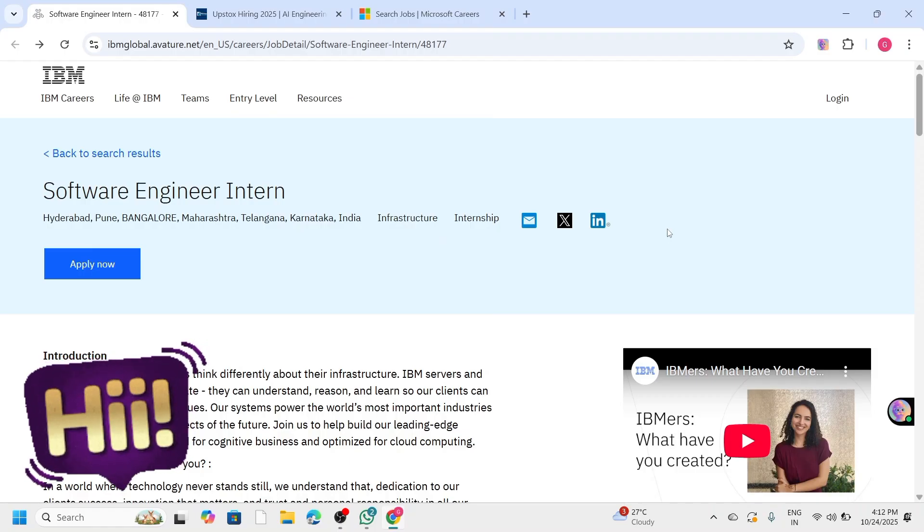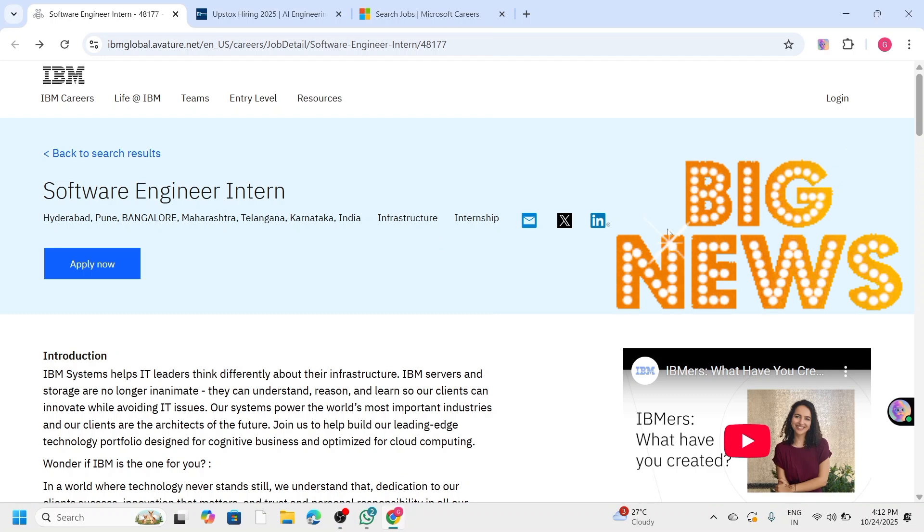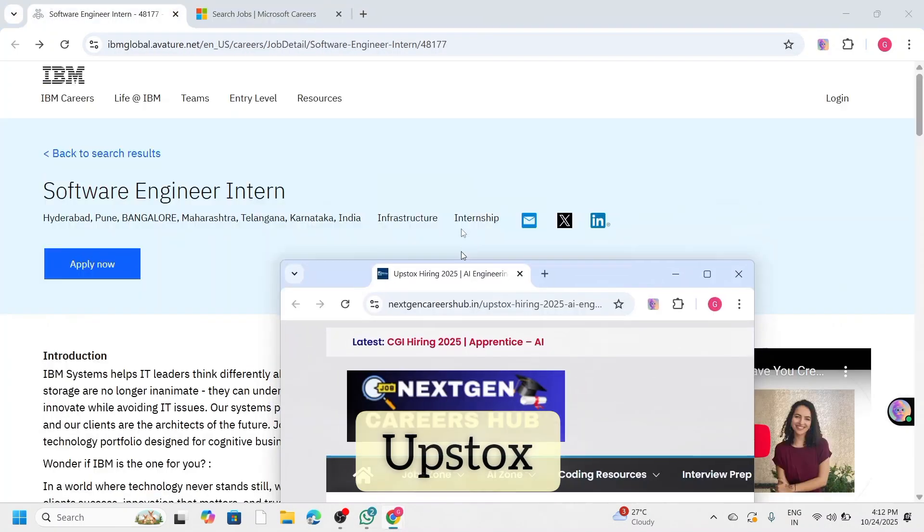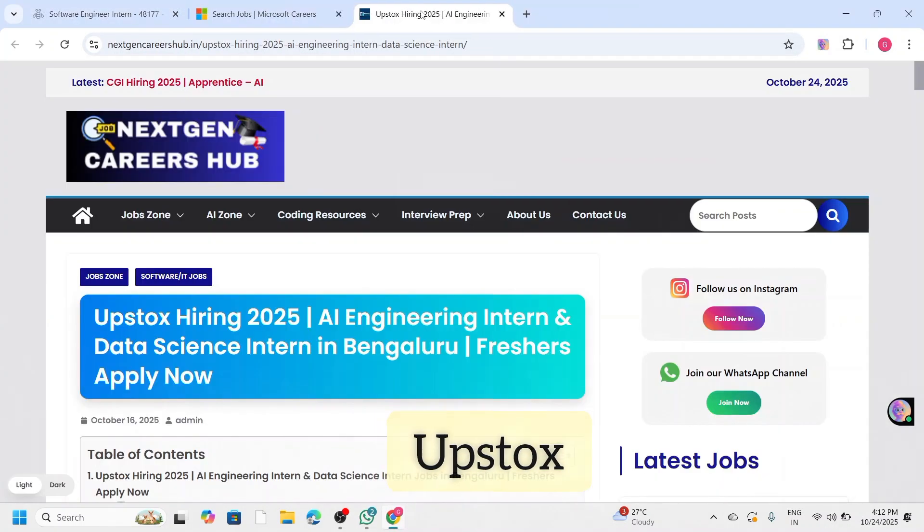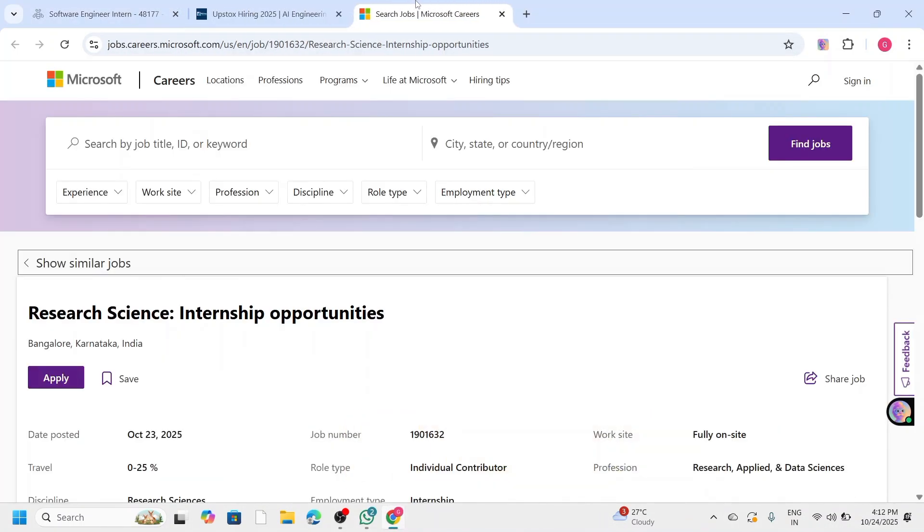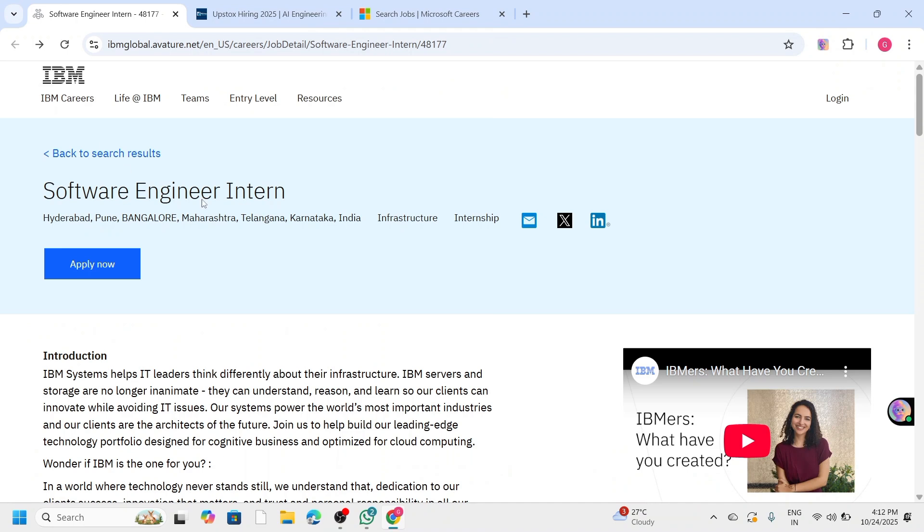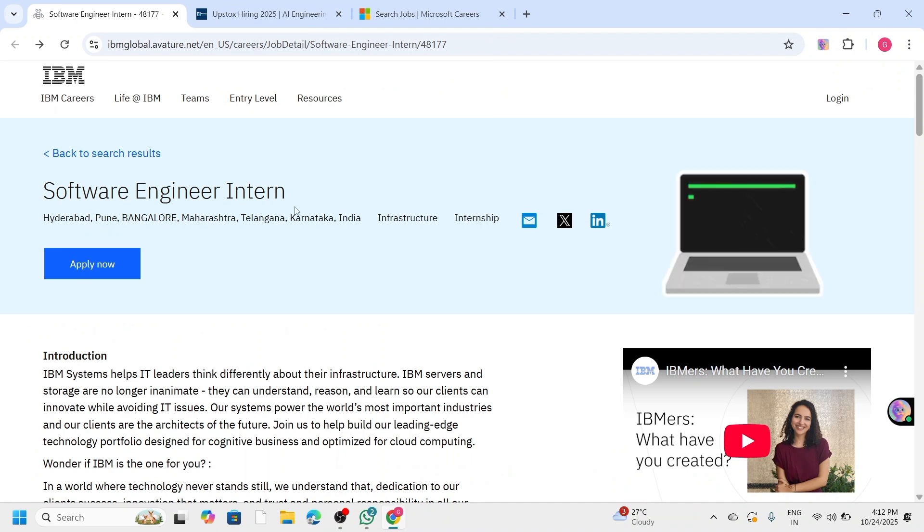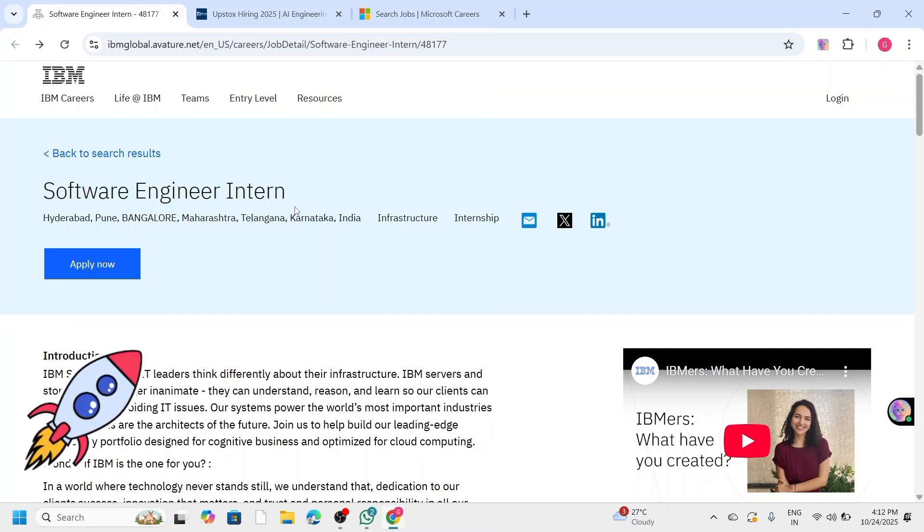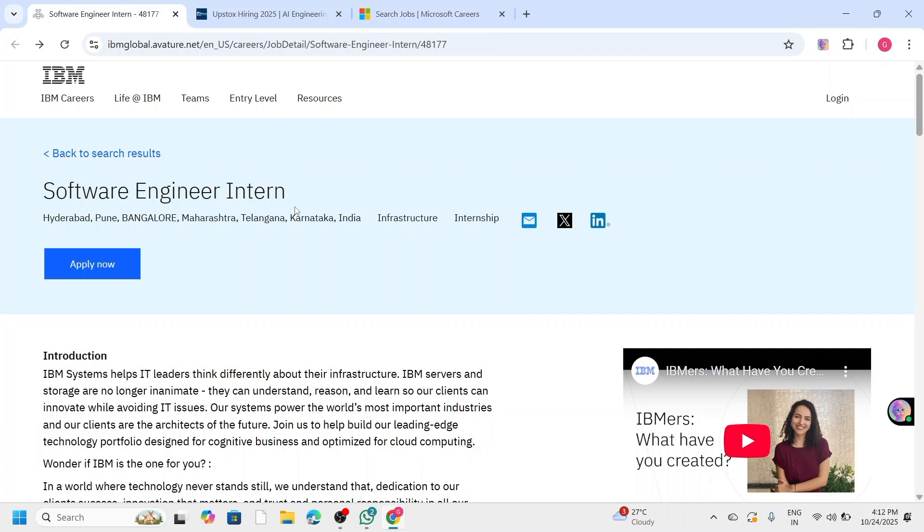Hey everyone, welcome back to our channel. Today I am bringing you three amazing internship opportunities from top tech companies like IBM, Upstox, and Microsoft. If you are a B.Tech or M.Tech student who loves coding, AI, or research, stay tuned till the end because these internships can truly boost your career.